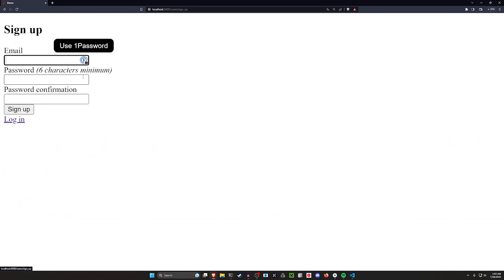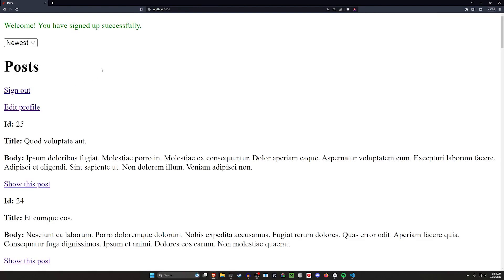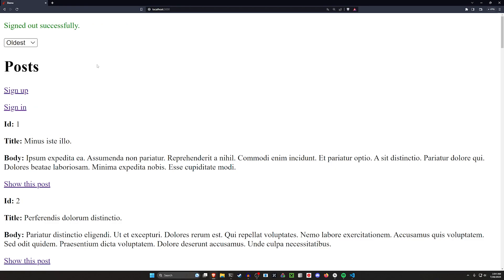Then if you sign up — I'll say video@example.com, give it a password of 'password' — if I sign up you can see we're still sorting by newest because we've maintained those preferences from the logged-out session. But now if we log out we don't have those preferences anymore because we clear them after sign up.